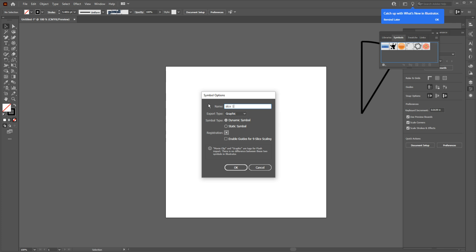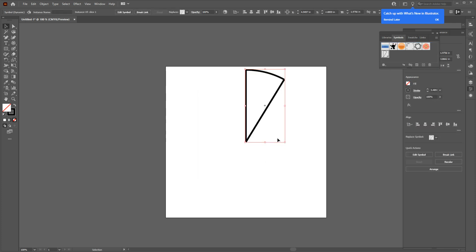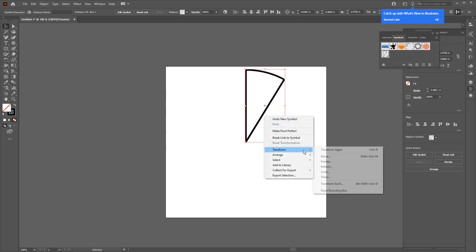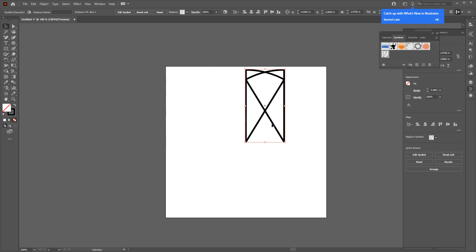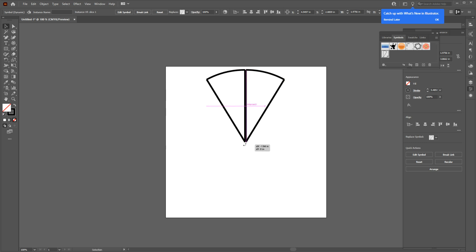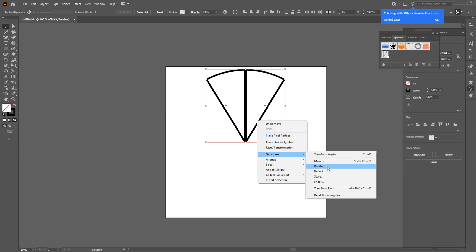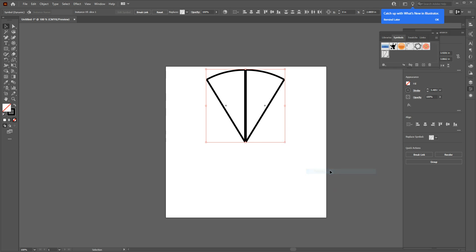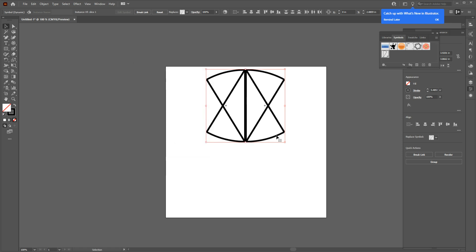Now we want to create a circle with our symbol. So select your slice and right-click on it and choose Transform, and then click on Reflect. Choose Vertical and make a copy. Now snap the new copy to the left like this, and then select both and go to Transform, click on Reflect, and this time choose Horizontal and make a copy.